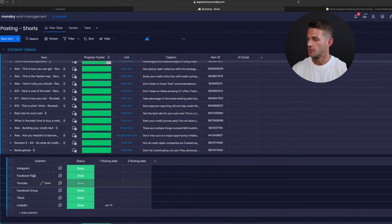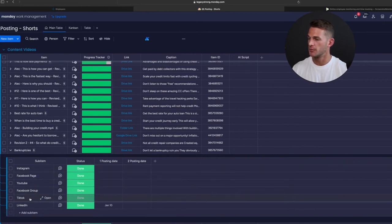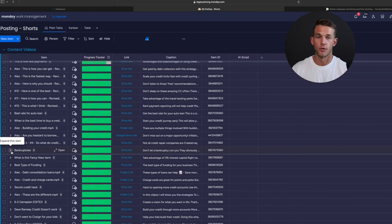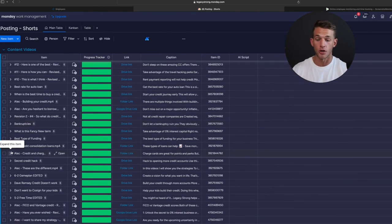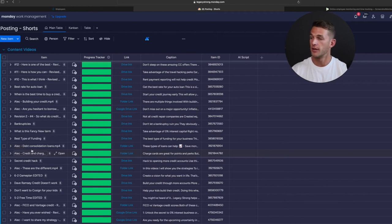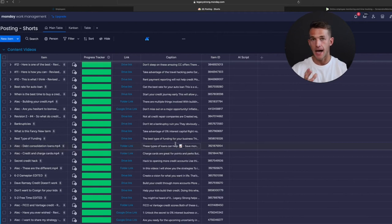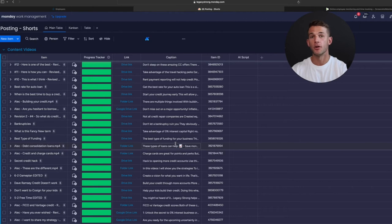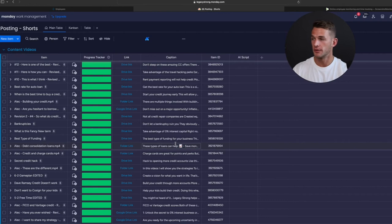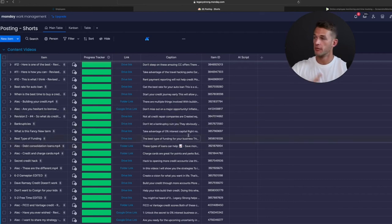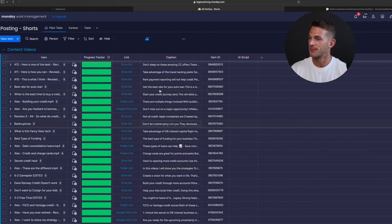She will post it to all these different platforms right here. She's posting it on Instagram, Facebook page, YouTube, Facebook group, TikTok, LinkedIn. It couldn't be easier for me. All I have to do is just grab the video, maybe a thumbnail if it's there, add a caption. I actually have an automation with Zapier through ChatGPT that basically creates a caption for me. She automatically gets a caption, she just has to copy and paste it over, and that's it.